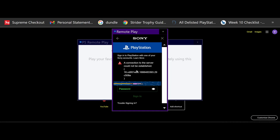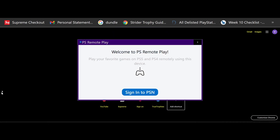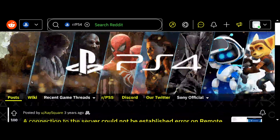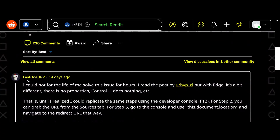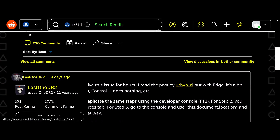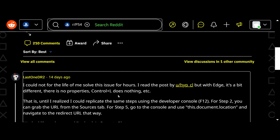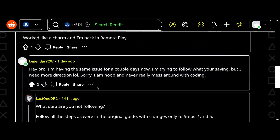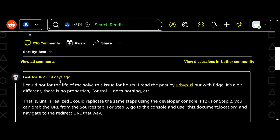Before we start, I'd like to give a shoutout to last1dr2 on Reddit for this solution — couldn't have done this without him. He posted basic guidelines, I asked a couple questions, he replied and helped me get into PS Remote Play and sign in.